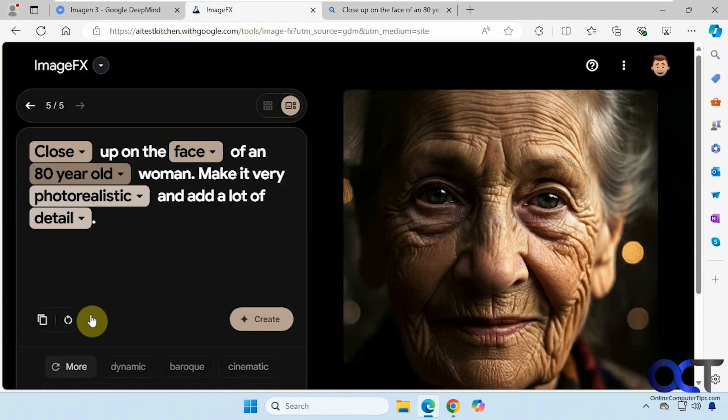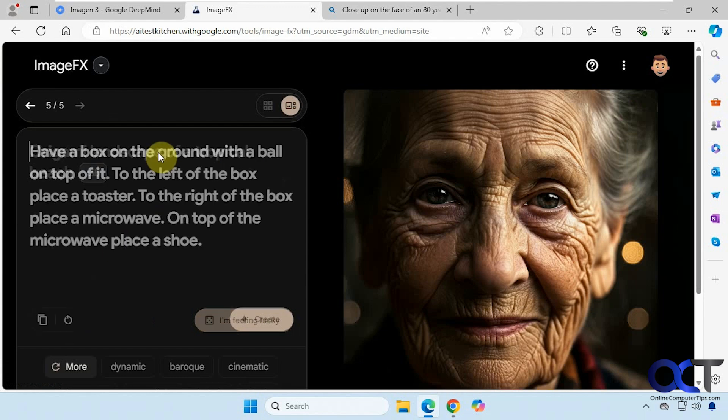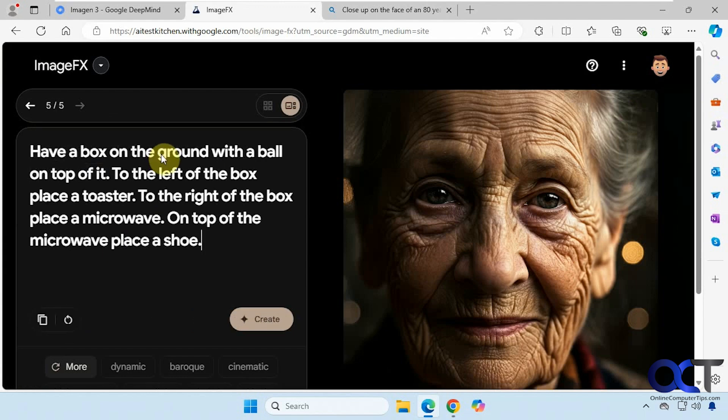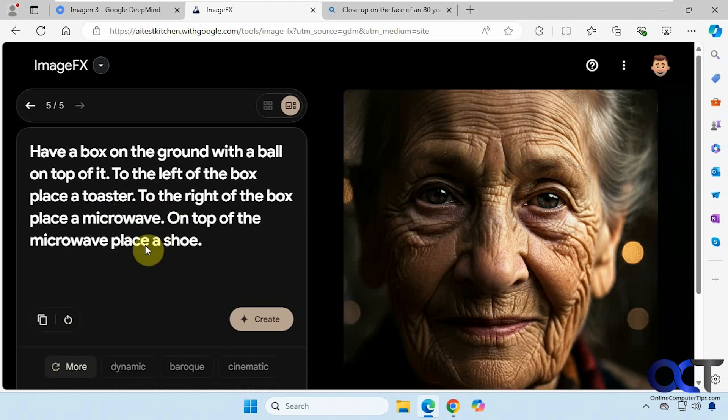Okay, so now what we're going to do is see how well it follows instructions. So have a box on the ground with a ball on top of it. To the left of the box place a toaster. To the right of the box place a microwave. On top of the microwave place a shoe. Not the best grammar but we'll see how it does here. Let's copy it here.